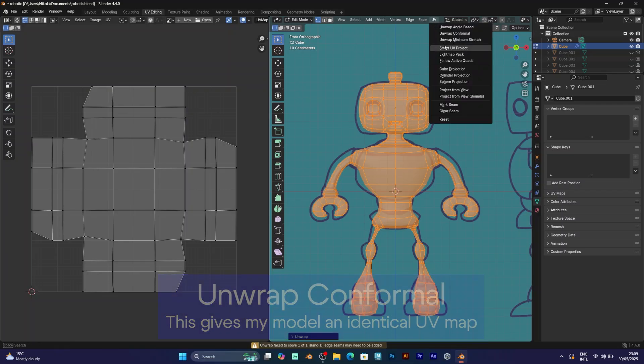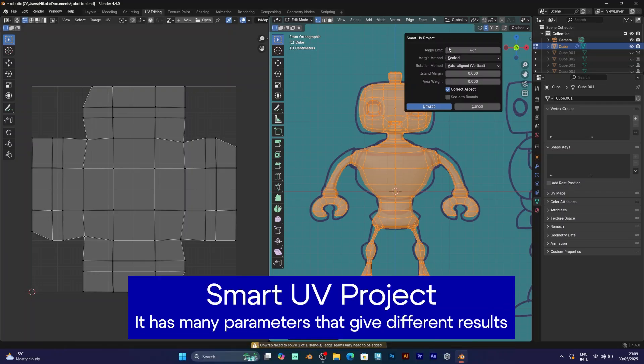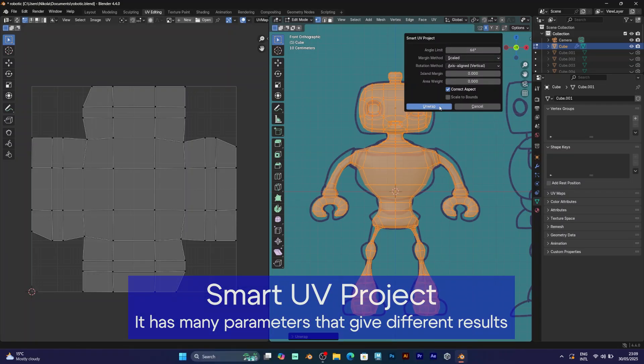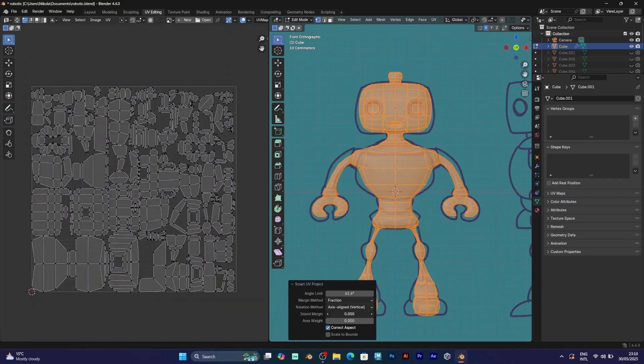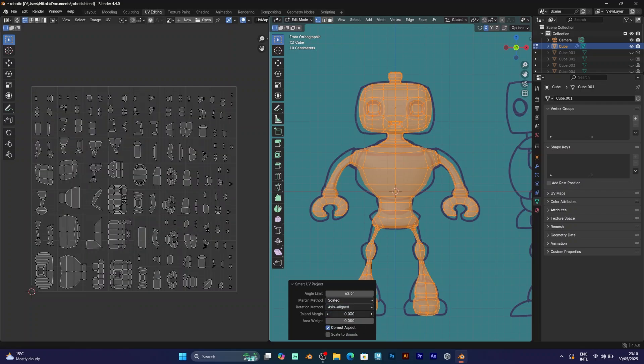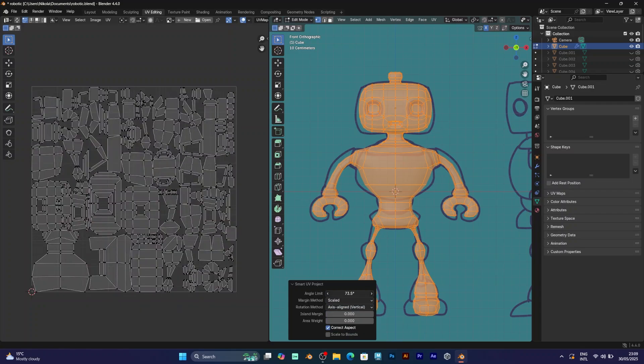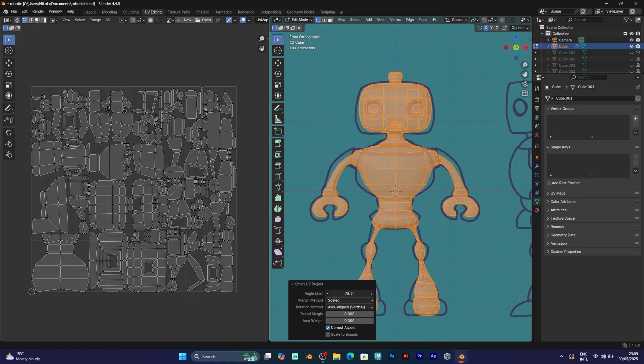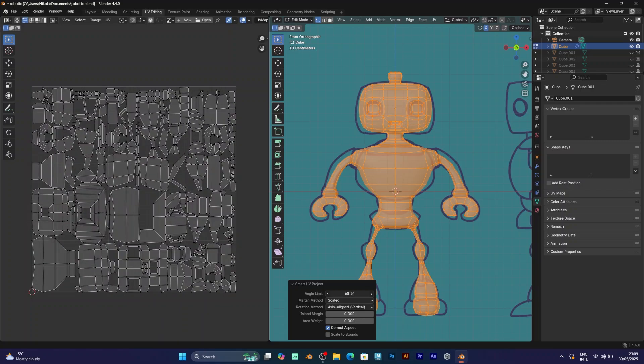The smart UV project has some parameters. Angle limit, margin method, rotation method. When you adjust the rotation method, you will get different axis alignment. By adjusting the angle limit, your map will look like this.